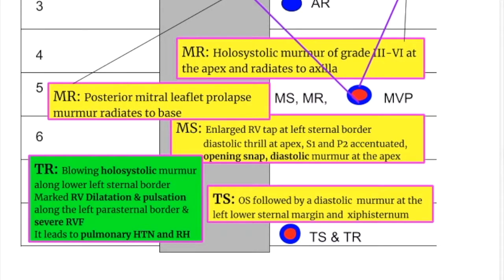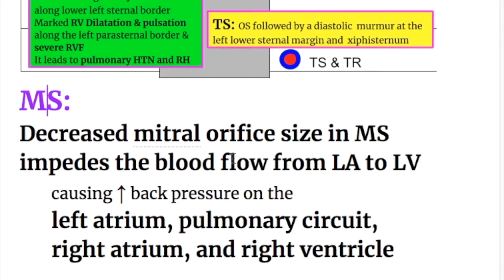In this video, we will discuss the location and radiation of the AV valve murmurs. Generally speaking, the AV valve — mitral and tricuspid valve — stenotic murmurs are diastolic and regurgitant murmurs are systolic, but there are variations. Mitral stenotic, mitral regurgitant, and mitral valve prolapse murmurs are best heard in the left fifth intercostal space or wherever the apex beat is. Let's discuss the mitral stenotic murmur first.